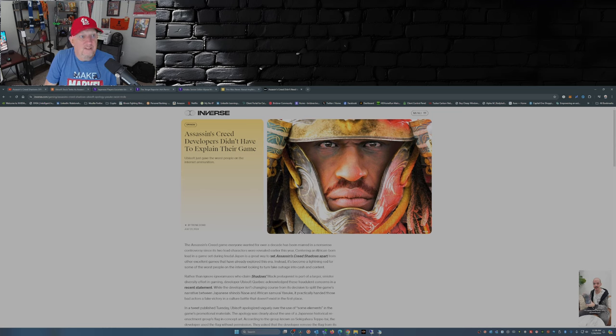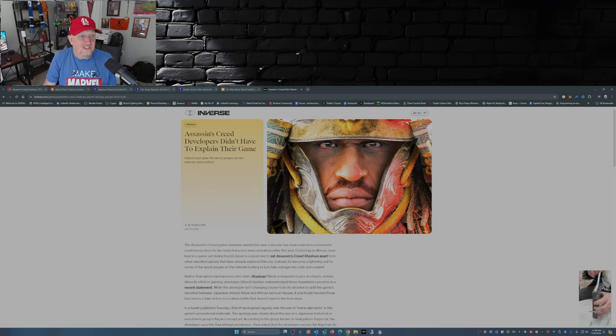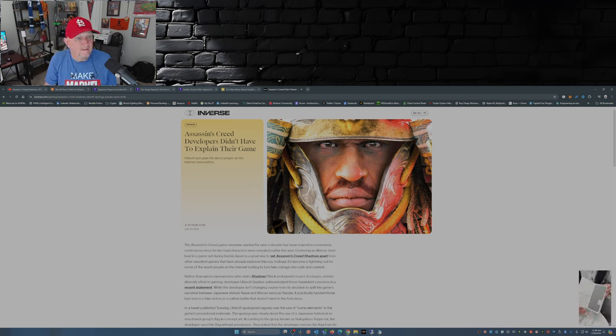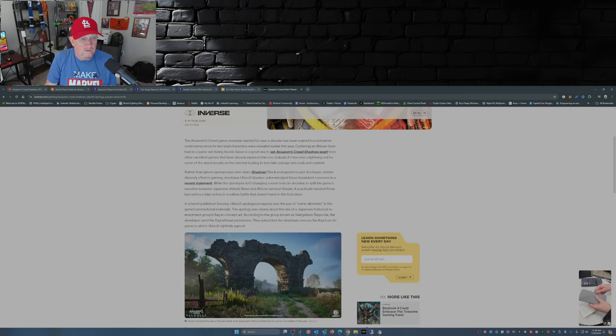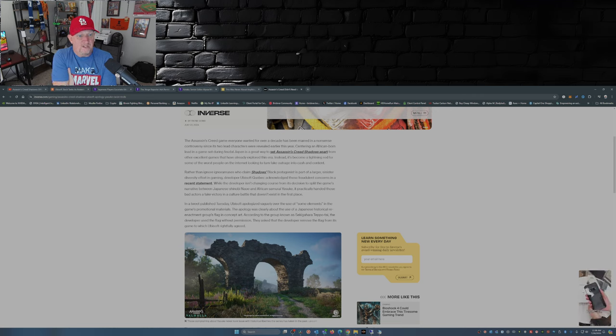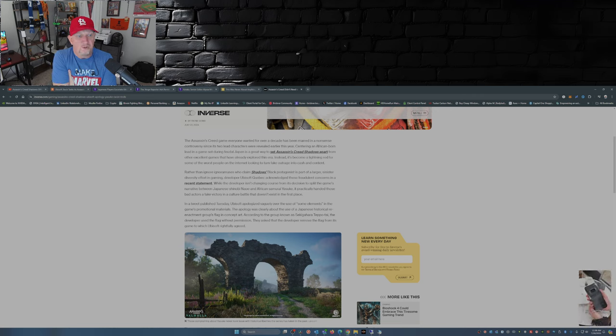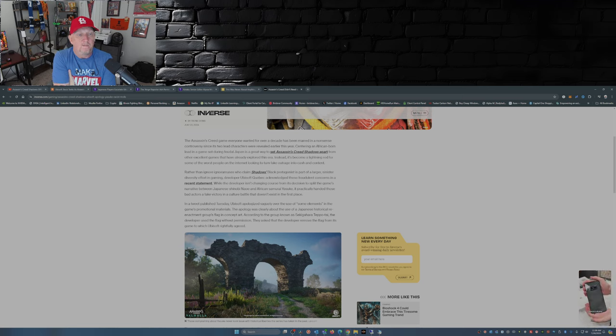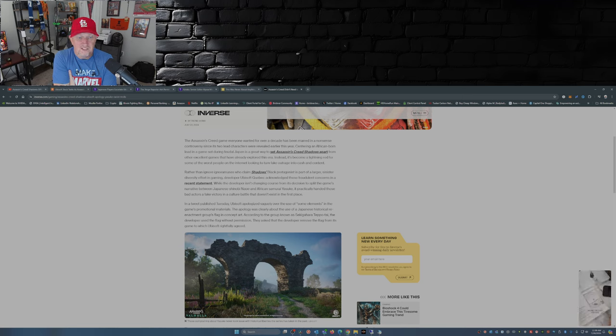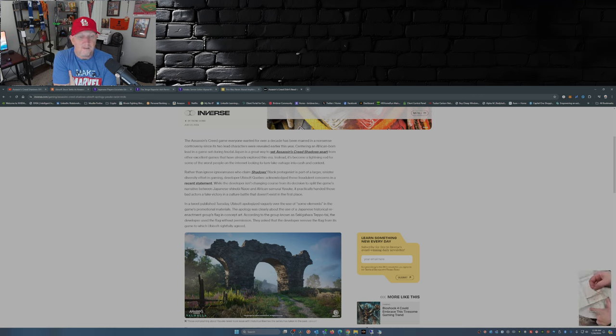Not only that, but we have The Inverse. Tyrone Dowd: 'Assassin's Creed developers didn't have to explain their game. Ubisoft James just gave the worst people on the internet ammunition.' They write: 'Rather than ignore ignoramuses who claim Shadows' black protagonist is part of a larger sinister diversity effort in gaming, developer Ubisoft Quebec acknowledged these fraudulent concerns in a recent statement. While the developer isn't changing course from its decision to split the game's narrative between Japanese shinobi Naoe and African samurai Yasuke, it particularly handed those bad actors a fake victory in a cultural battle that doesn't exist in the first place.'